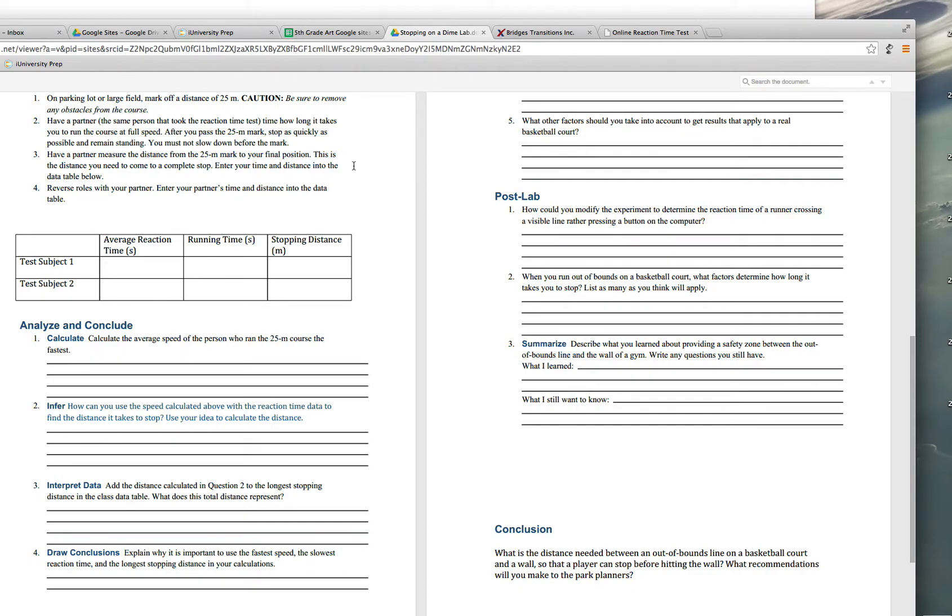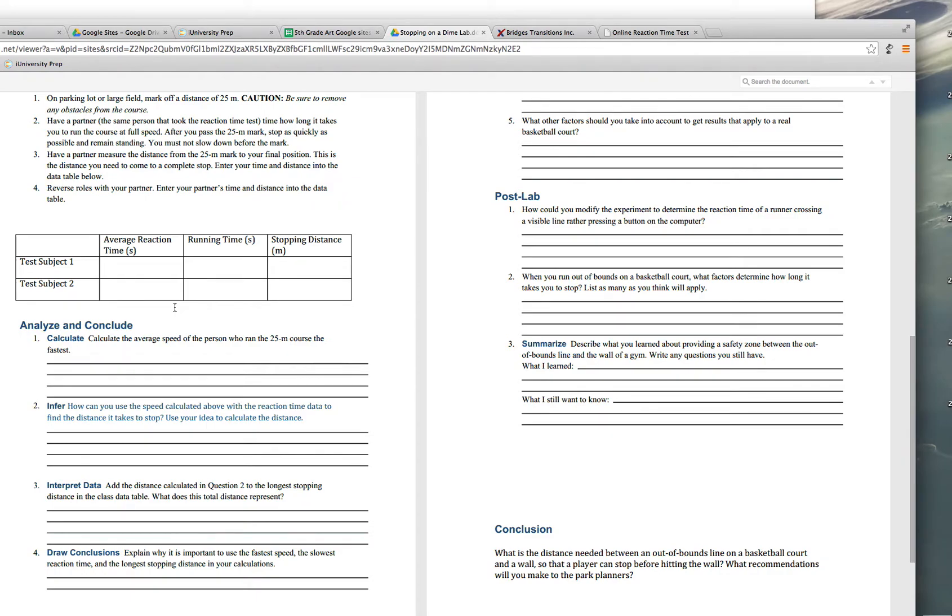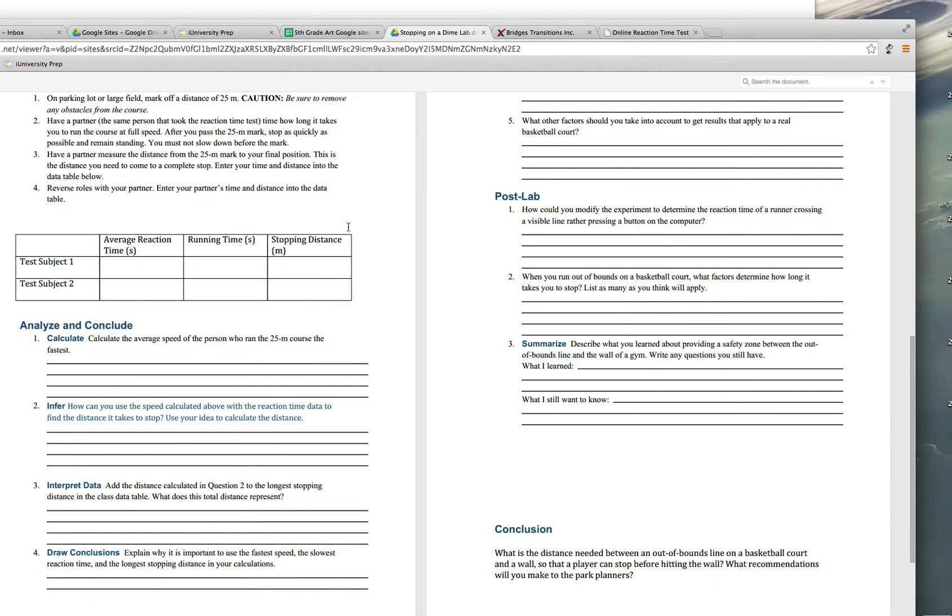Now here's where you're going to put in some information. And this is the part that's, I think, confusing some people. The average reaction time is from part one. You're going to take the information from that table and put that in. Running time is how long it took you to run the 25 meters and how long it took your partner to run 25 meters in seconds. And then the stopping distance is how far it took for you to stop.